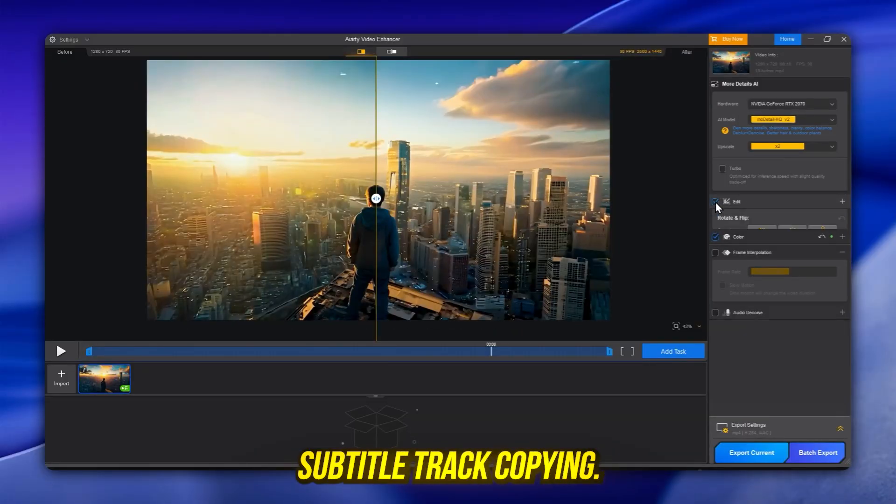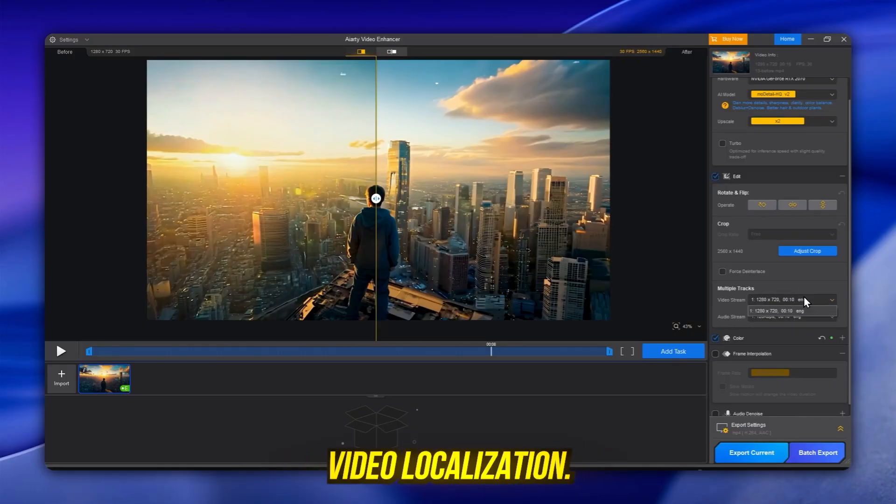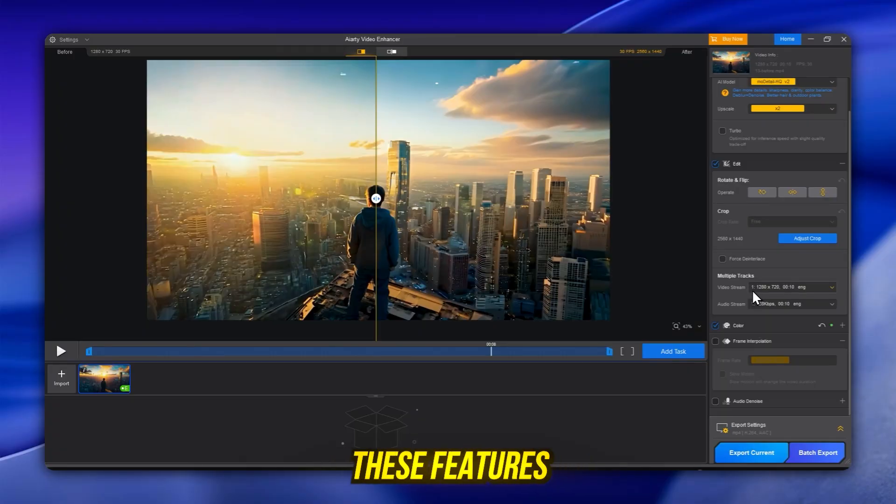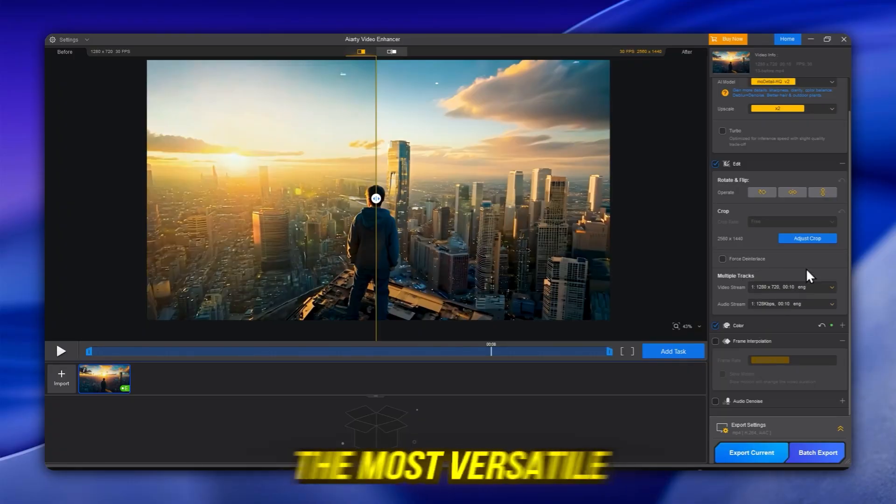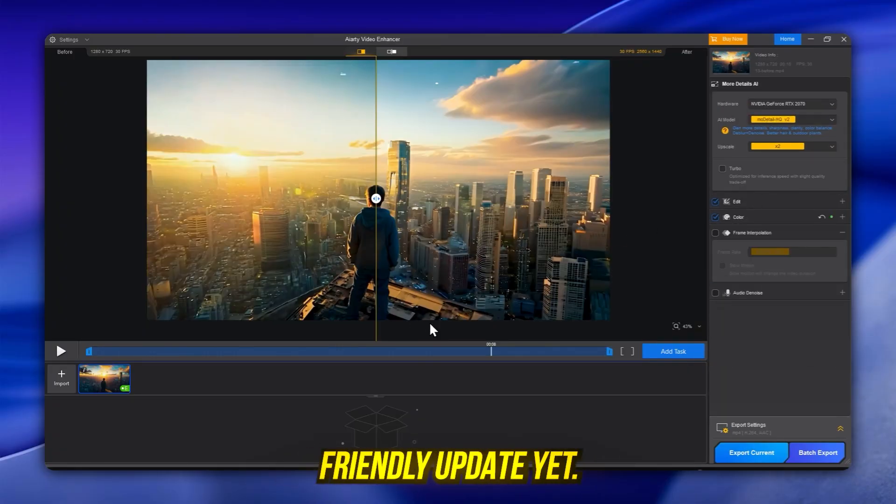Subtitle track copying: save time with effortless video localization. No need to manually re-add captions. These features make version 2.5 the most versatile and creator-friendly update yet.